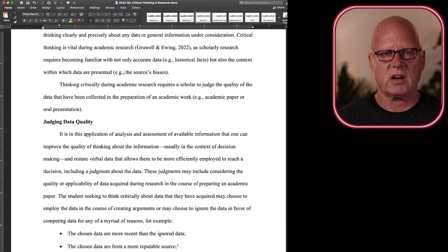A scholar is going to have to put things into context when making decisions about what data to keep and which data to ignore. They're going to have to verbally restate the data that allows them, the scholar, to be more efficient in reaching a decision about which data to use and which data to not use.